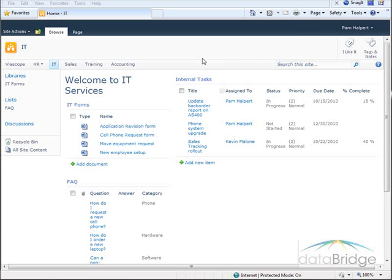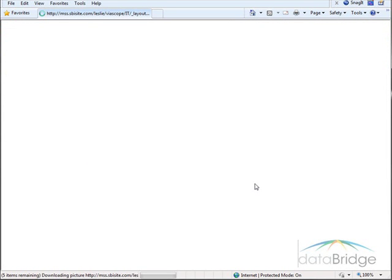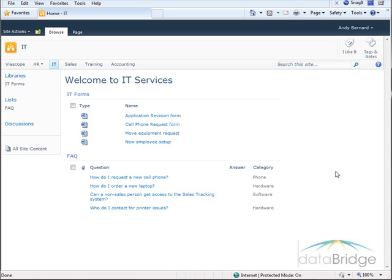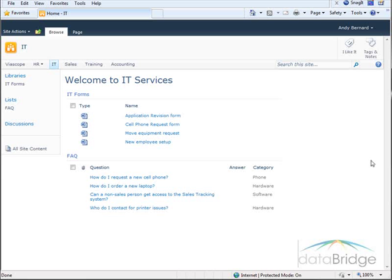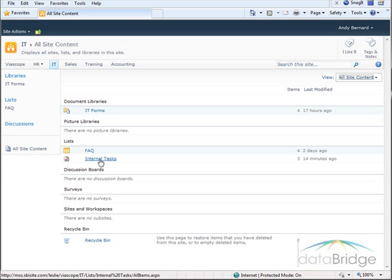Next I will log in as somebody from the sales department, not IT. This time I am logging in as Andy Bernard, and just like myself, because he is not part of the IT Users group the task list does not display. If Andy goes to All Site Content he still has access to the internal task list should he want to see it.